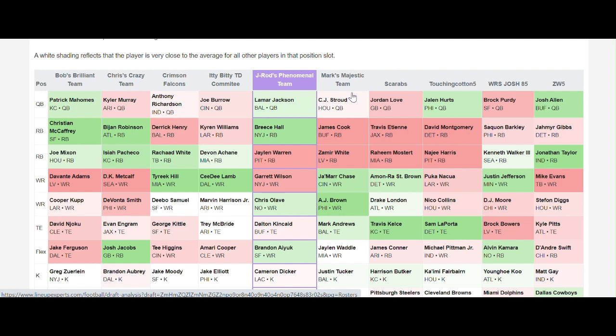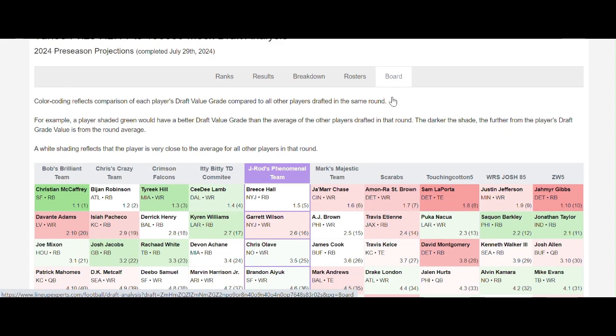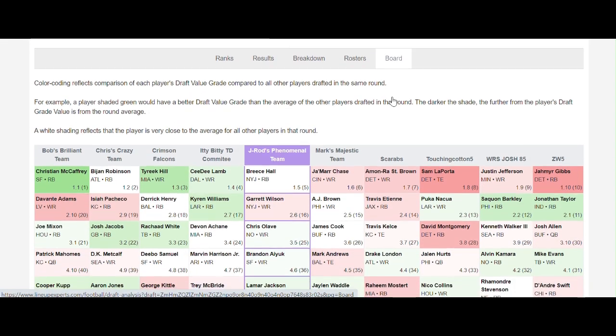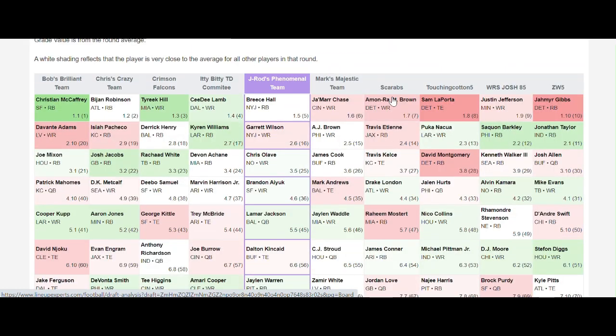For example, if a player is shaded dark green, this would mean that the player was a better draft value than the other players available. The draft board shows the round by round picks and, again, has a red and green color coding to it. In this case, the color coding reflects the comparison of the player's draft value grade as compared to other players drafted in that round, rather than a comparison of the other players available at that position.